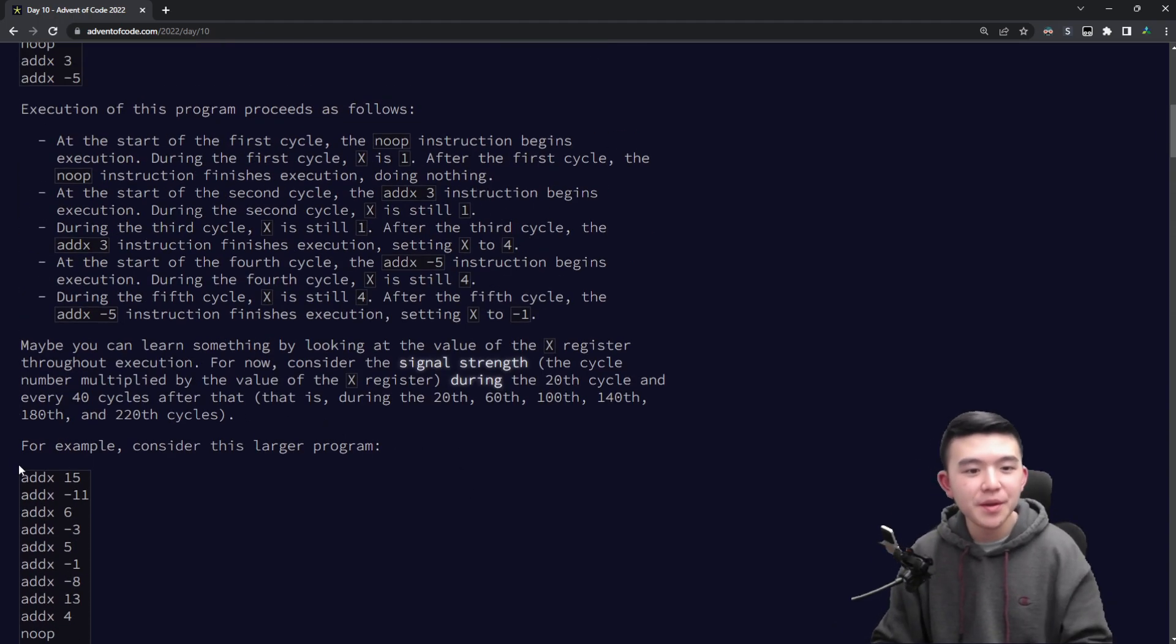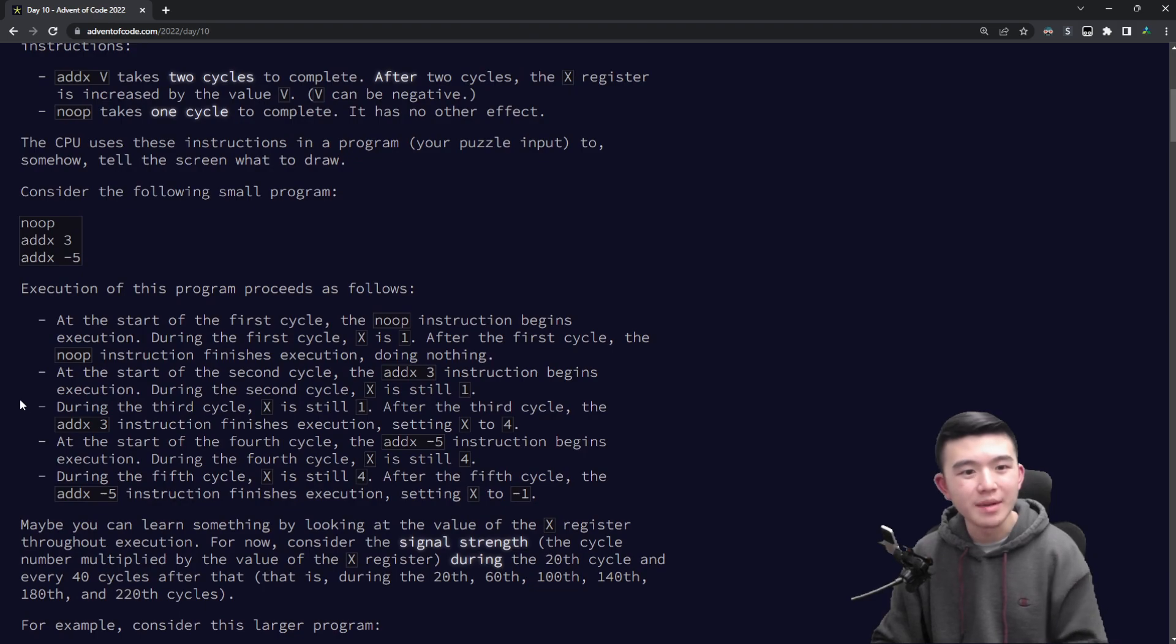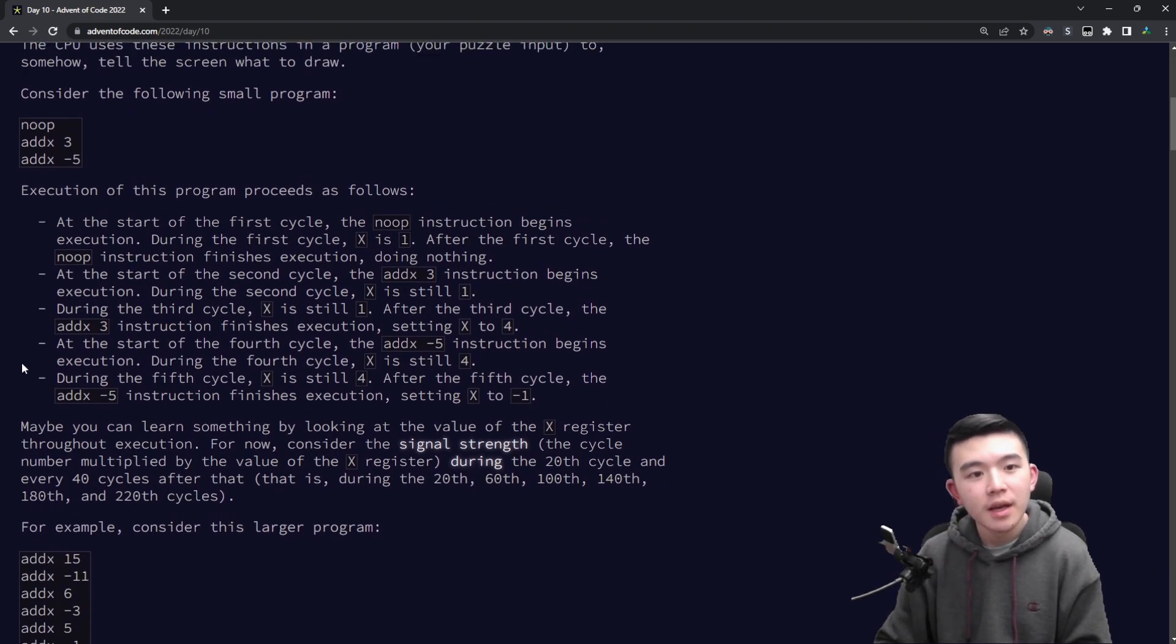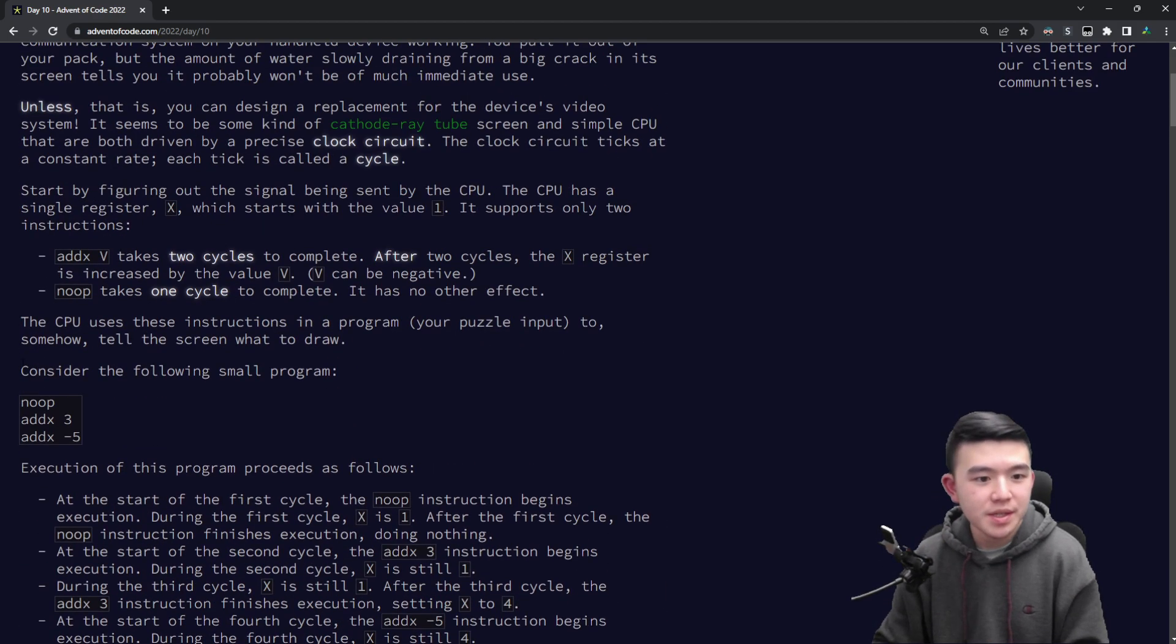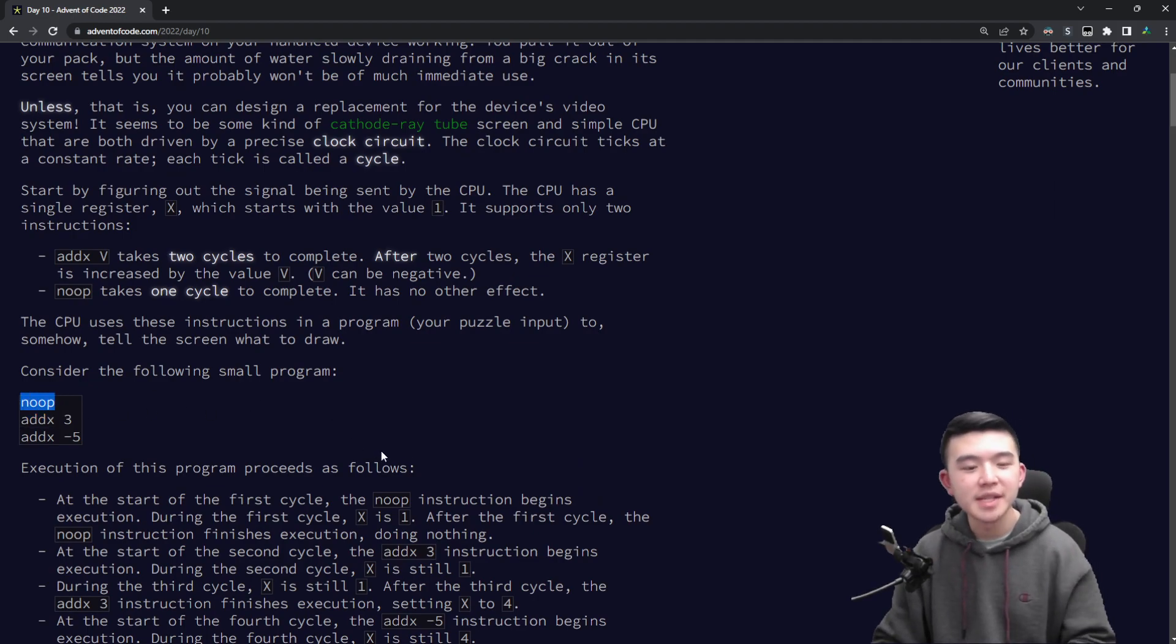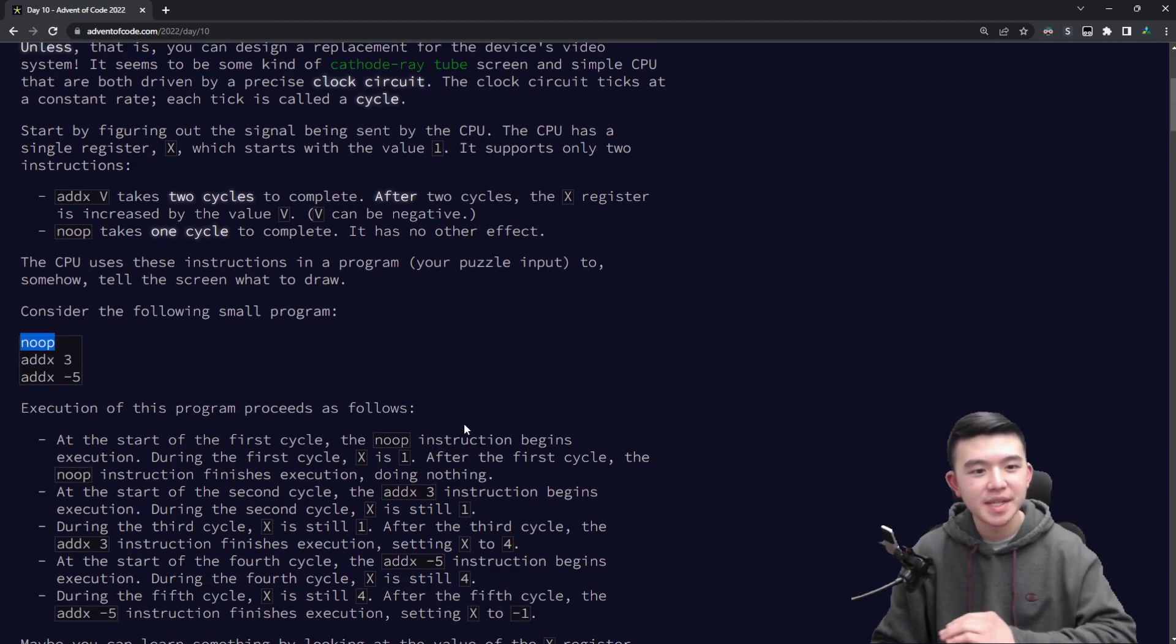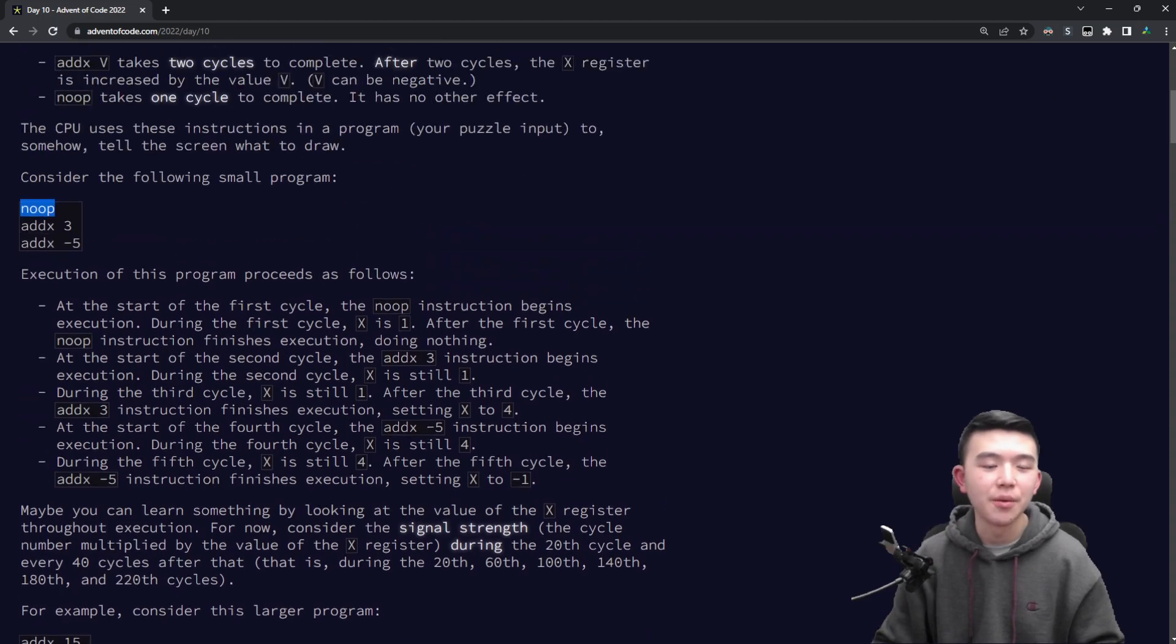I was very scared but it turns out it wasn't that bad. So first of all, the input describes changes to a variable called x. We have two types of instructions: noop and addx. When I first saw noop I was like okay, this is pretty basic, it's just a do nothing instruction.